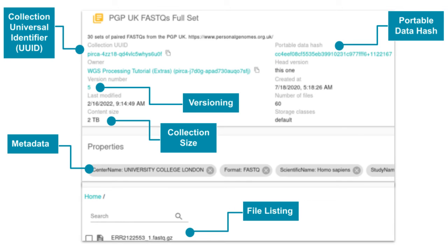Here is what a collection looks like on Arvados workbench. For identifiers, we have the collection name, universally unique ID or UUID, and the portable data hash, which is the content address of the files in the collection. The database UUID always points to the most recent version of the collection. We also have metadata about the collection, such as where the data was collected, the file format, the species, and then at the bottom a list of files in the collection.